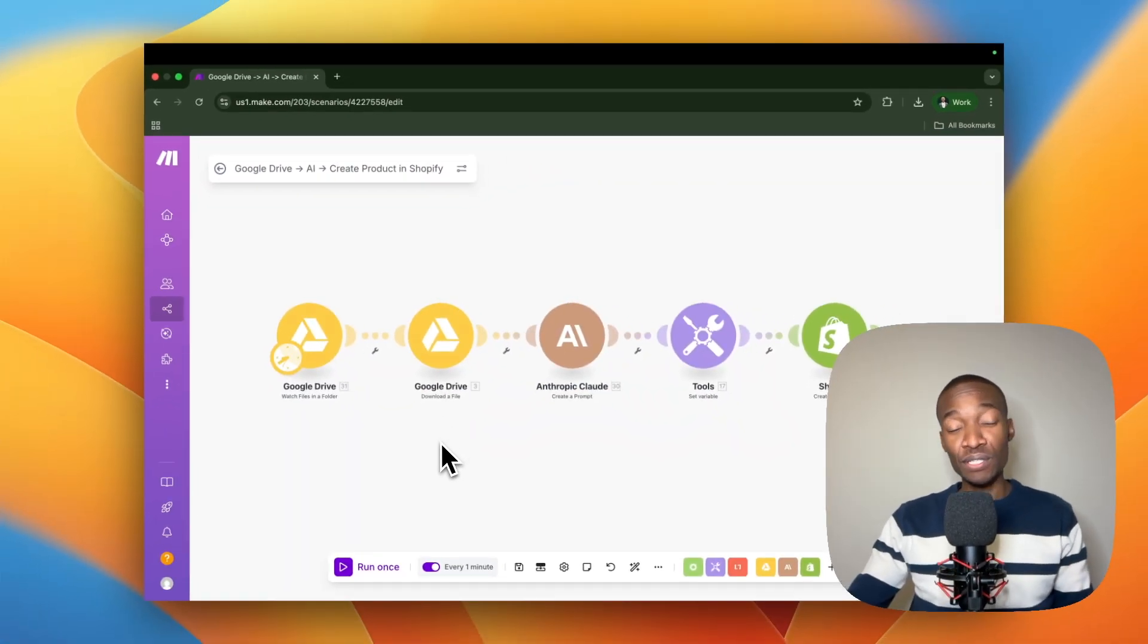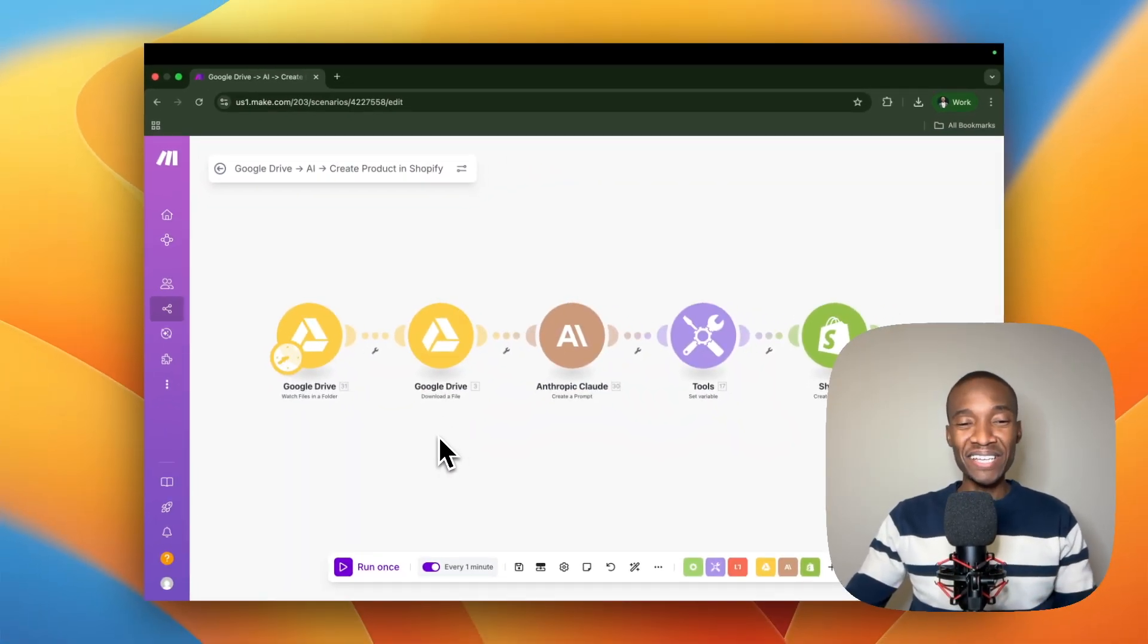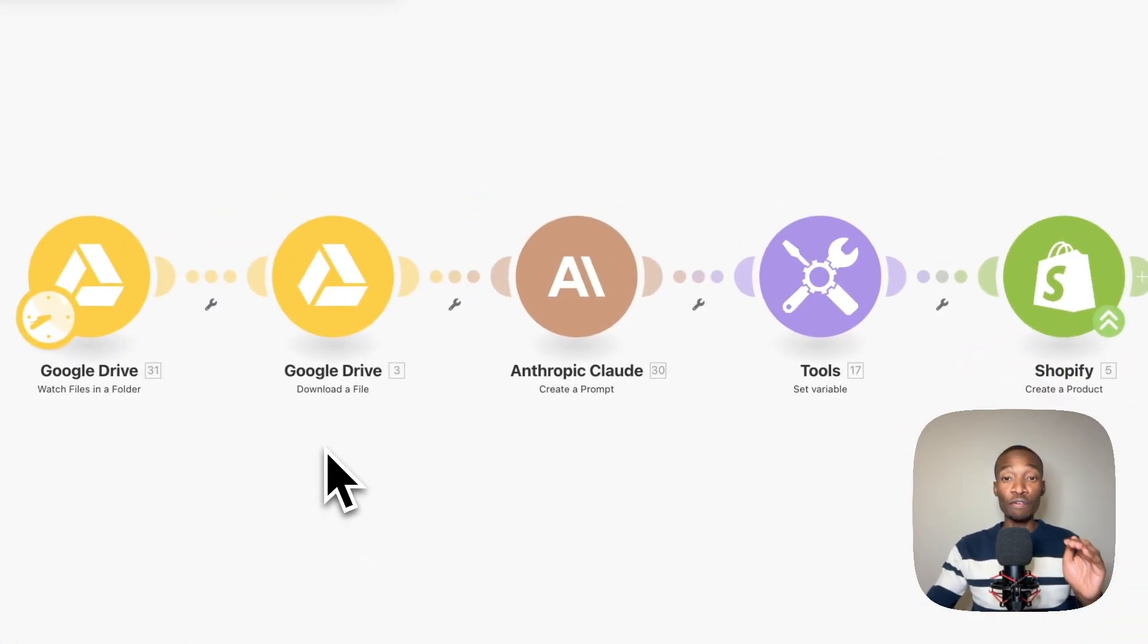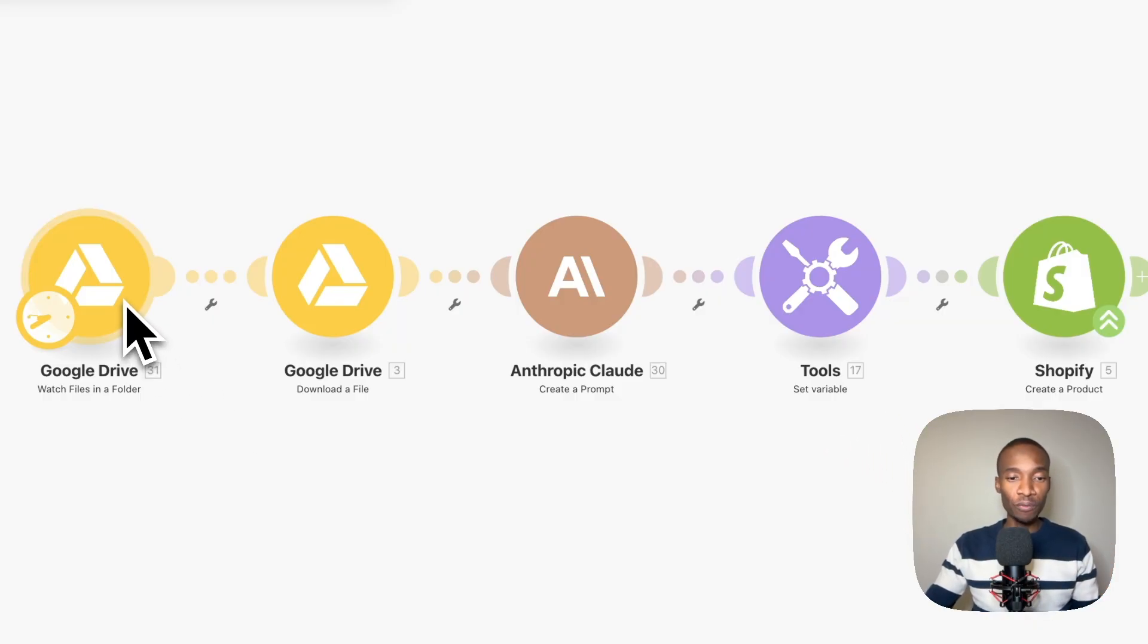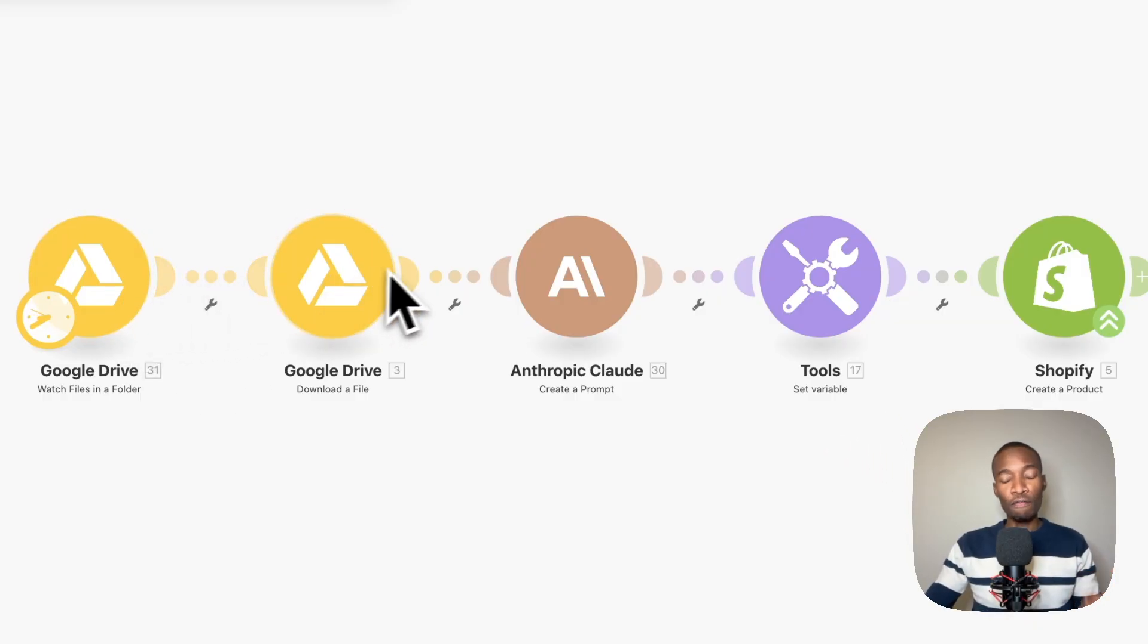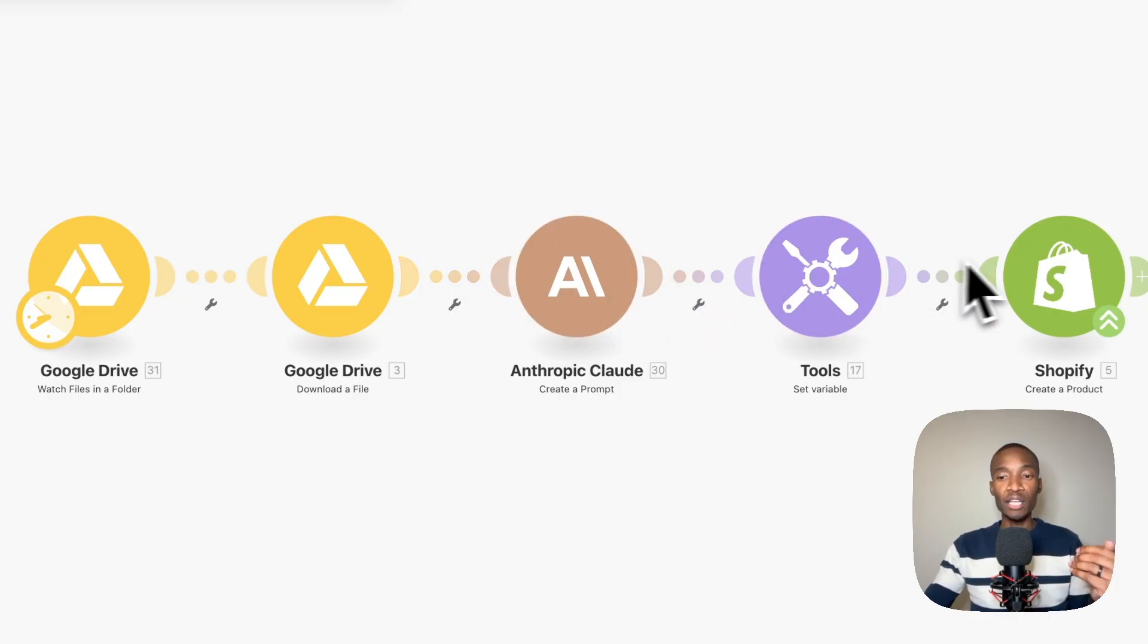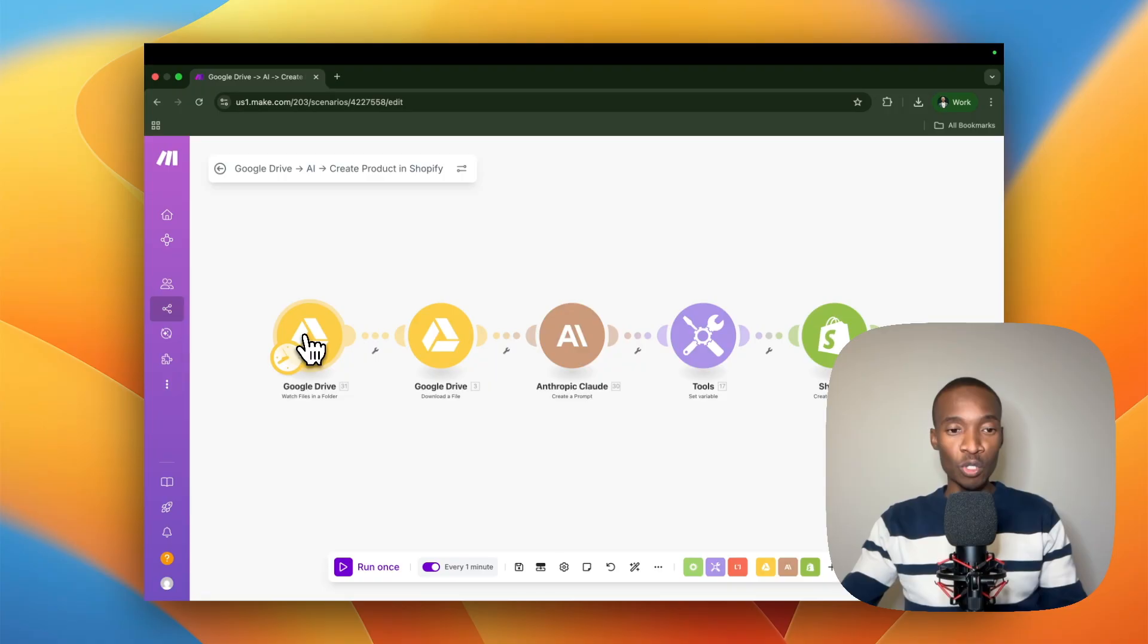All right. First things first, the digital automation platform that we'll be using is make.com. We'll be using five modules in order to fulfill this automation. The first module will be a Google Drive module, the second module will be again a Google Drive module, followed by Anthropic Claude tools as well as a Shopify module.